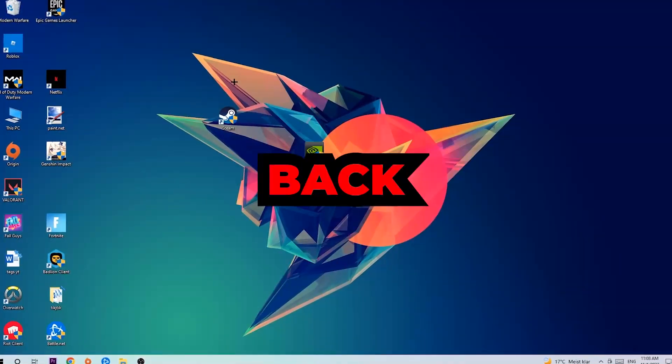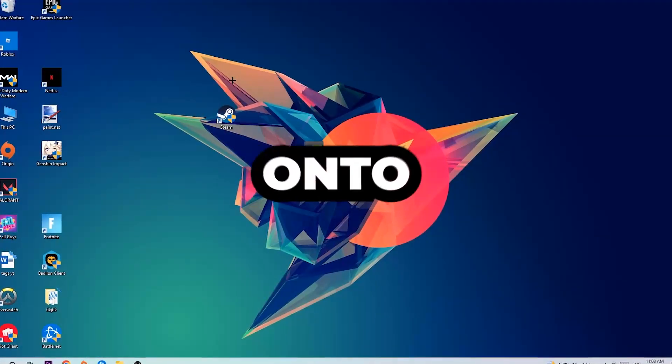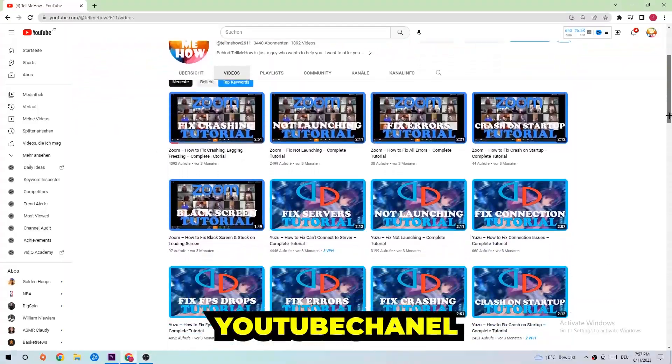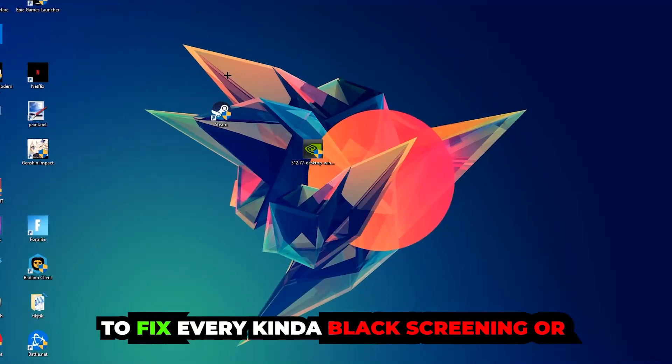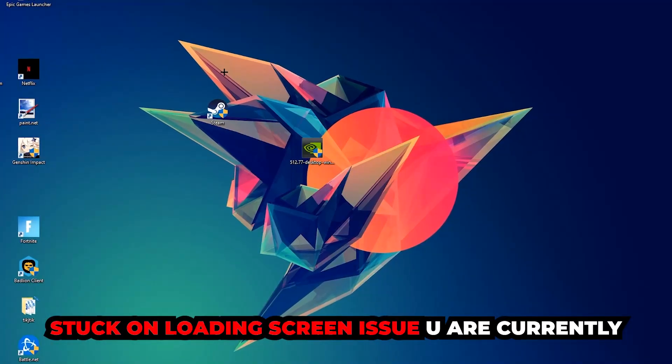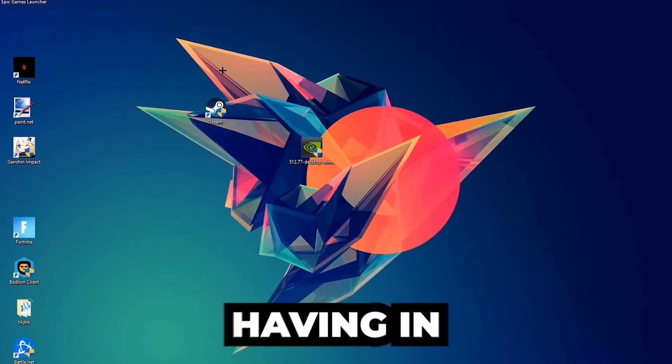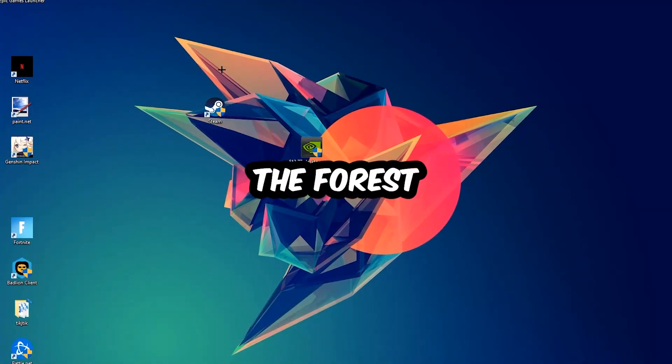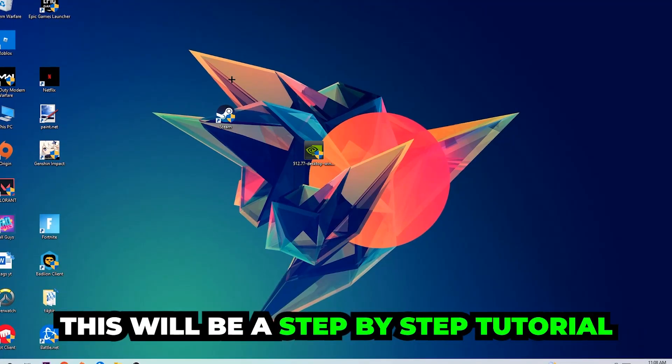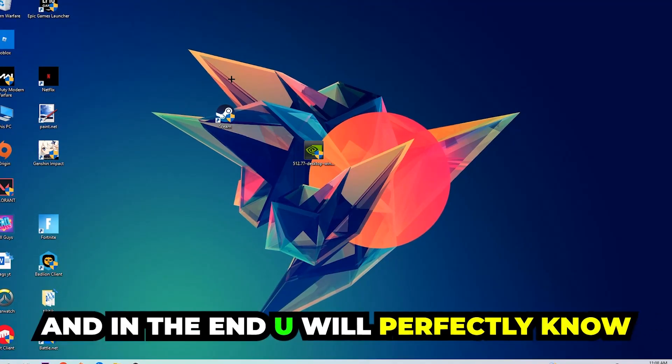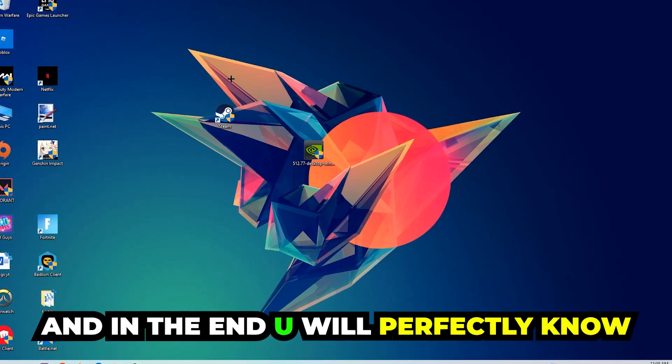What's up guys and welcome back to another video on my YouTube channel. Today I'm going to tell you how to fix every kind of black screen or stuck on loading screen issue currently happening in The Forest. Stick to the end guys, this will be a step-by-step tutorial and in the end you will perfectly know what you do in order to fix this kind of issue.